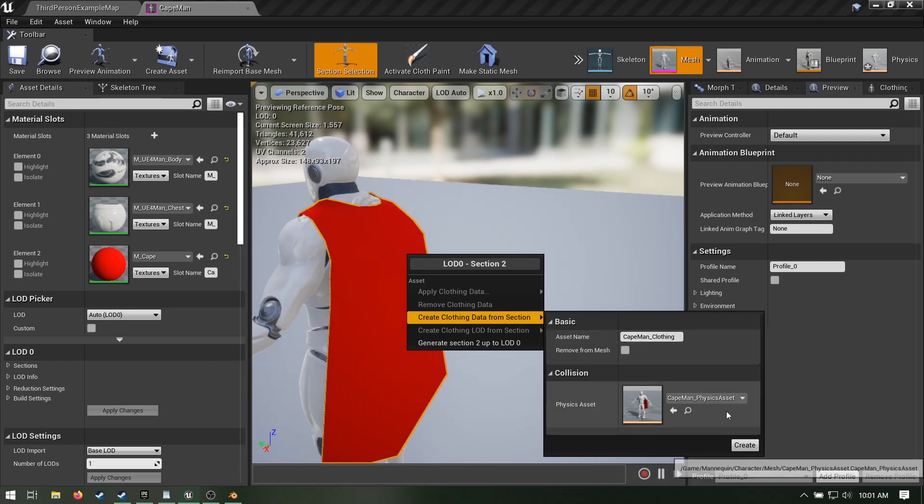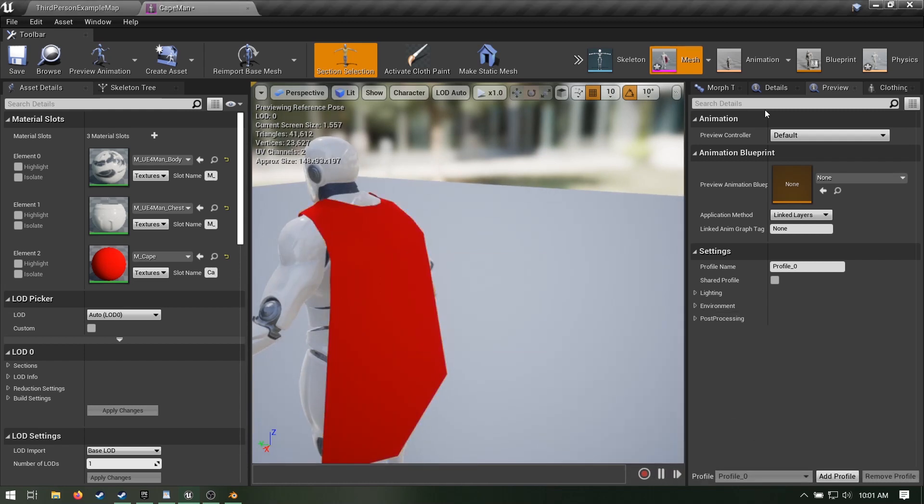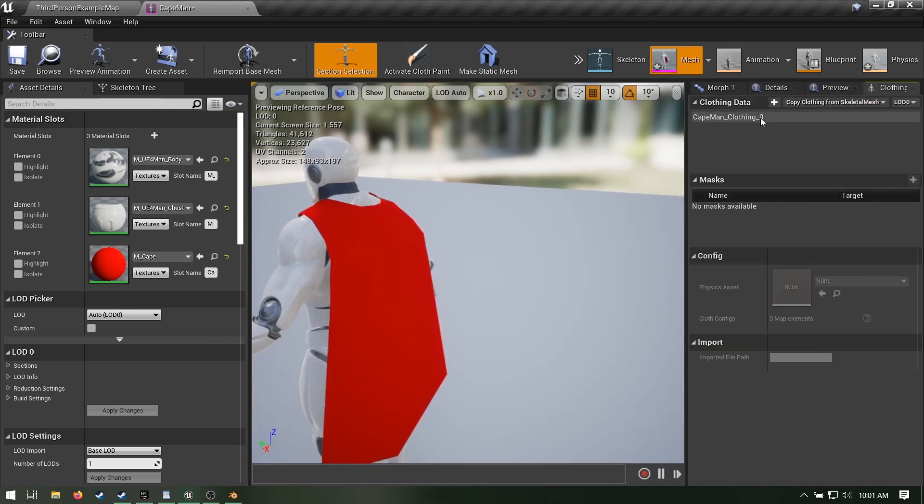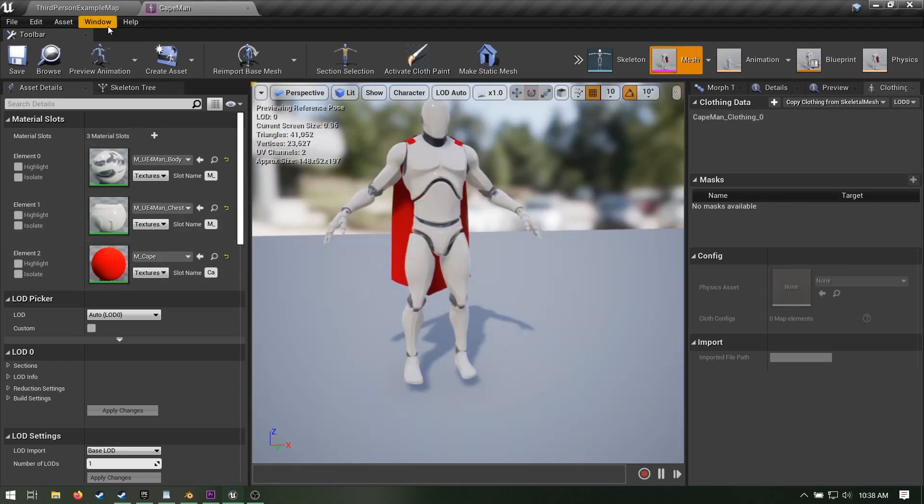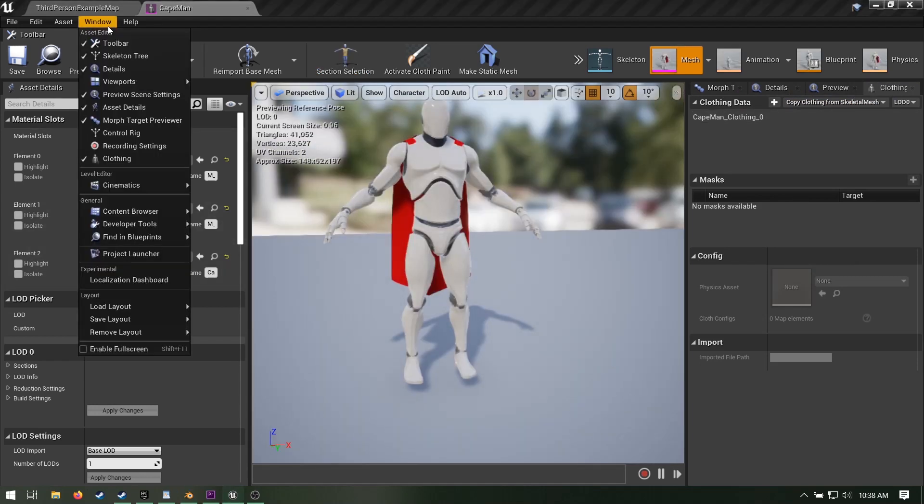In the version of Unreal I'm using, sometimes there's a bug where the cloth data won't appear until you close and reopen the skeletal mesh editor. If you don't have the cloth window at all, go to windows and make sure cloth is checked.